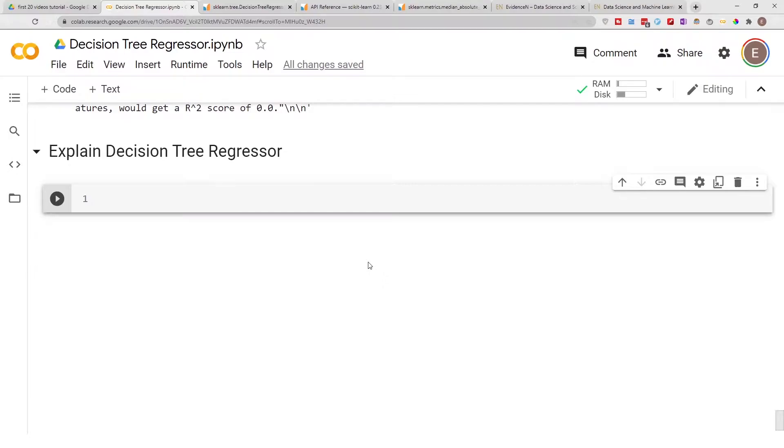In the previous video, I showed you how to build a Decision Tree Regressor model and how to get the error metric scores for the Decision Tree Regressor model.